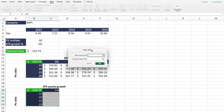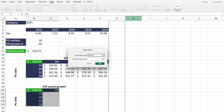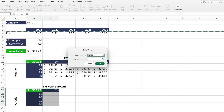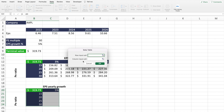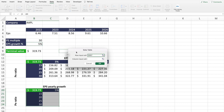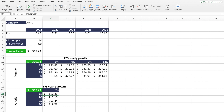You're going to be asked what is the row input cell and the column input cell. Remember that columns are the letters in Excel and rows are the numbers. Based on how you set up your table, in this case the column is going to be the PE ratio and the row is going to be the EPS. So for the row, select the EPS, and for the column, select the PE multiple. Once you click OK, Excel is going to automatically calculate the terminal value for the different PE values we have.